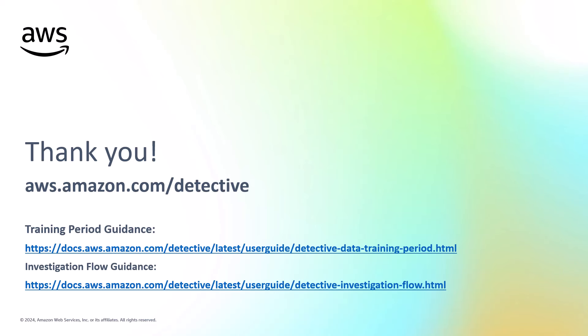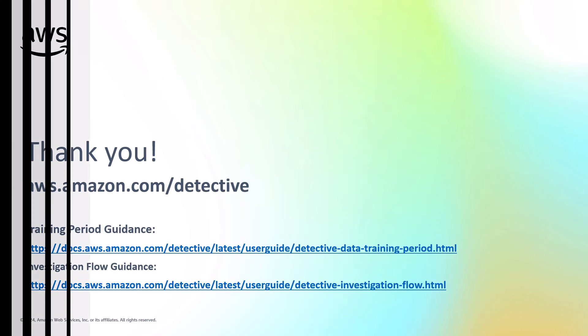And that's it. We've enabled Amazon Detective, walked through the features and performed a mock investigation from an alerted GuardDuty finding. Now I hope this information and video was helpful in your journey to automating and expediting security investigations using Amazon Detective. Thank you.